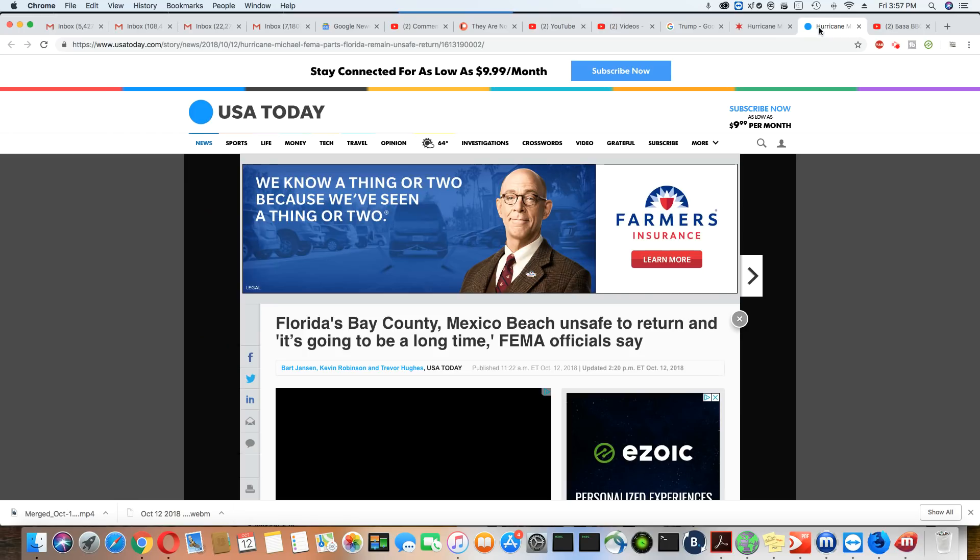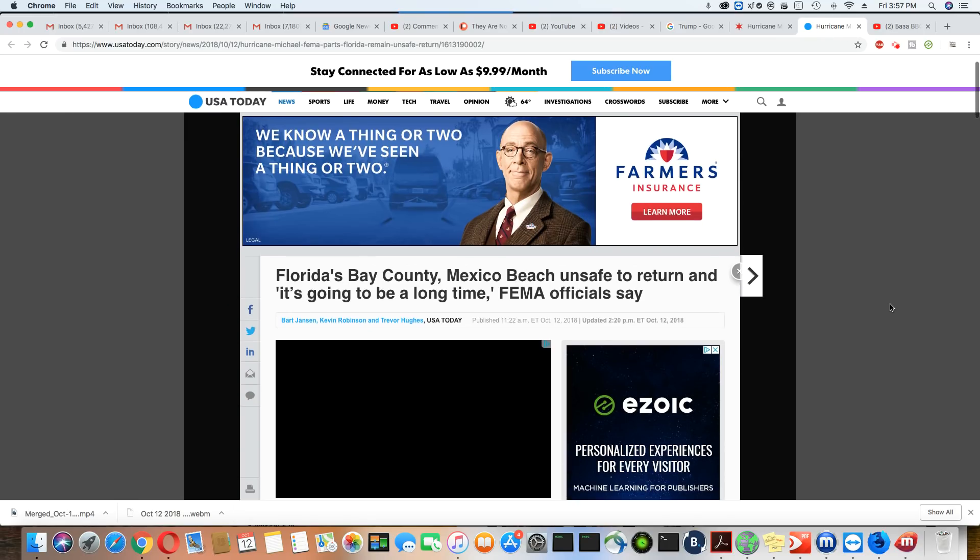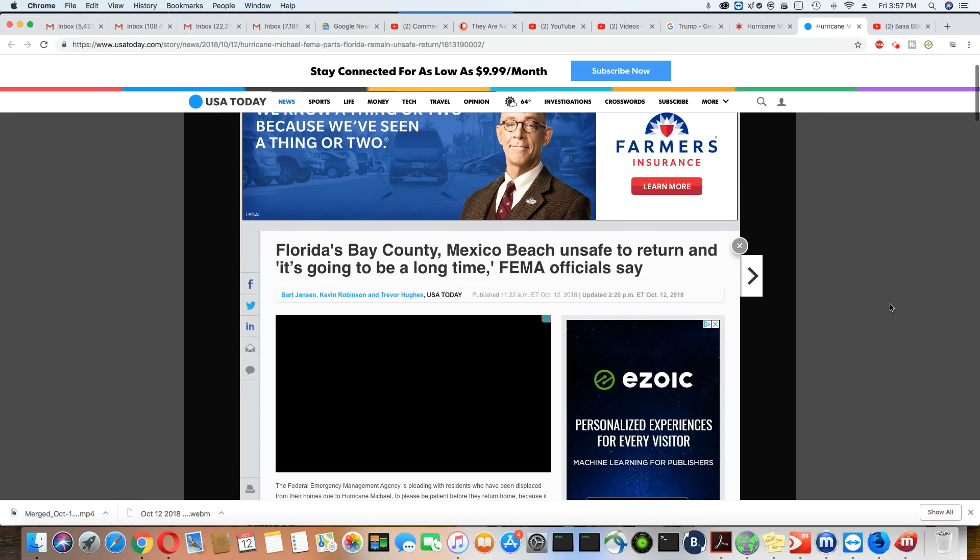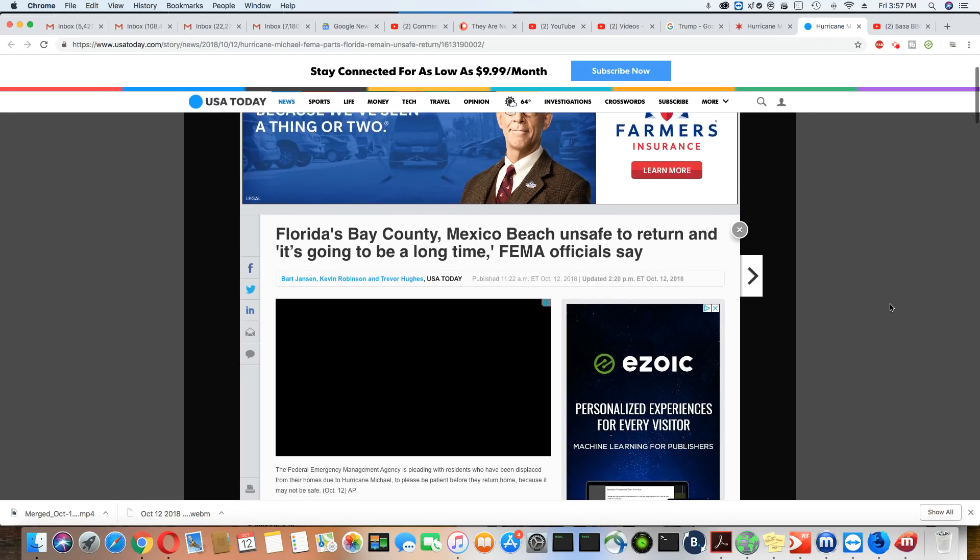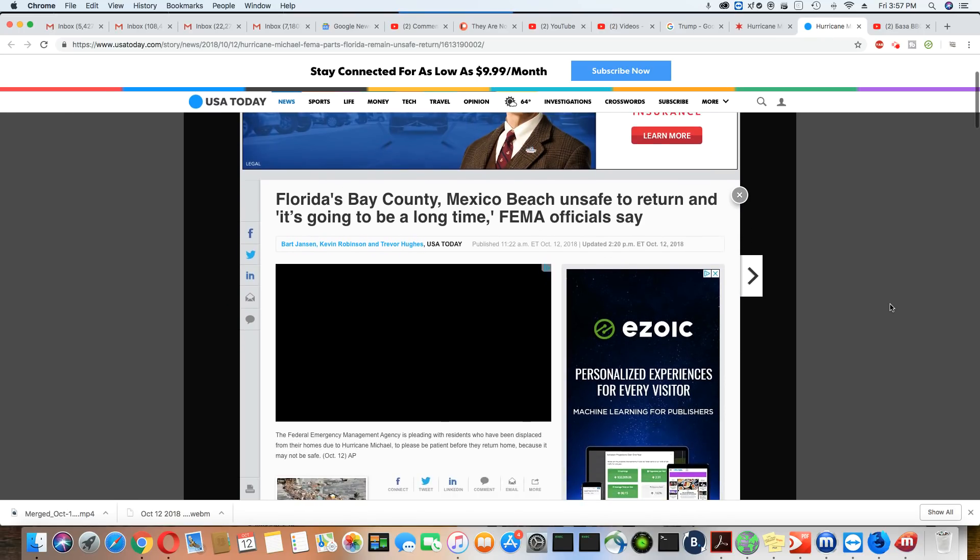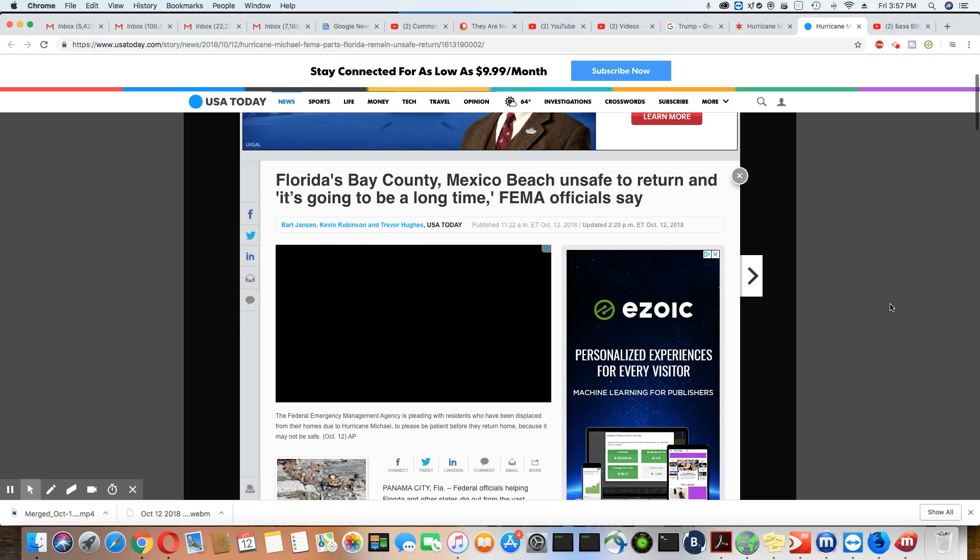And the people that are from that area are getting a warning from FEMA. This came out October 12, 2018. Today, Florida's Bay County, Mexico Beach, unsafe to return. And it's going to be a long time.